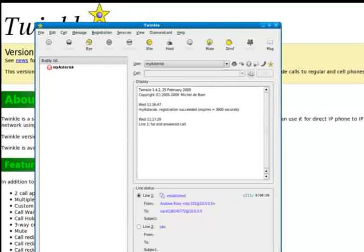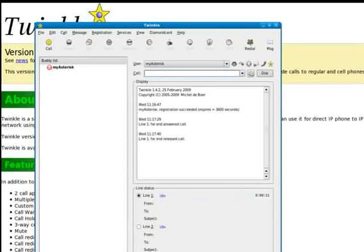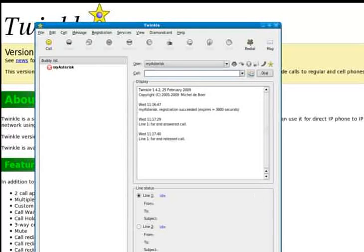All right. Sorry, demo worked. I'll hang up. OK. So basically that's how you provision Twinkle, configure it to use Asterisk.